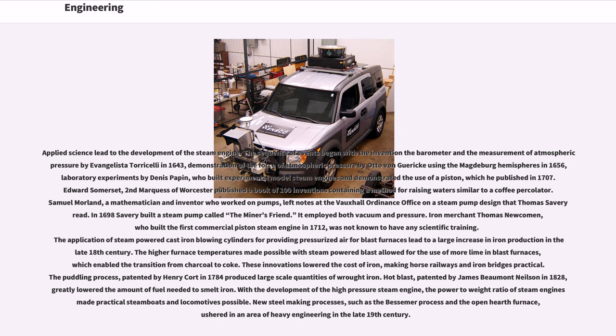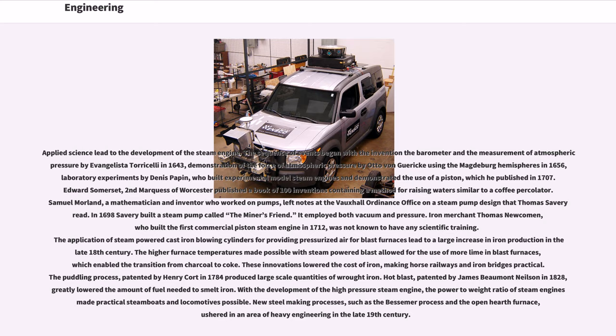Iron merchant Thomas Newcomen, who built the first commercial piston steam engine in 1712, was not known to have any scientific training. The application of steam-powered cast-iron blowing cylinders for providing pressurized air for blast furnaces led to a large increase in iron production in the late 18th century. The higher furnace temperatures made possible with steam-powered blast allowed for the use of more lime in blast furnaces, which enabled the transition from charcoal to coke. These innovations lowered the cost of iron, making horse railways and iron bridges practical. The puddling process, patented by Henry Cort in 1784 produced large-scale quantities of wrought iron. Hot blast, patented by James Beaumont Neilson in 1828, greatly lowered the amount of fuel needed to smelt iron.